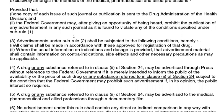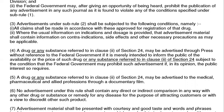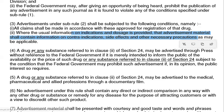Advertisement under this rule shall be subject to the following conditions: all claims shall be made according to the approved drug registration. No false claims and no additional unapproved claims shall be made. Claims shall conform to the approved registration of the drug, and the advertisement shall contain information on contraindications, dosage form, indications, side effects, and precautions.